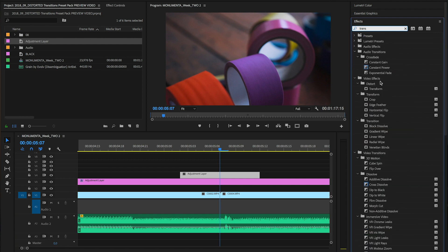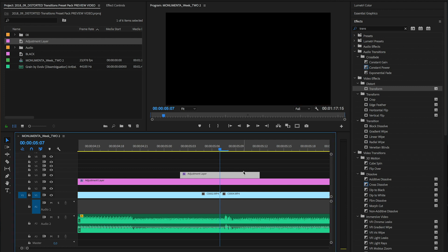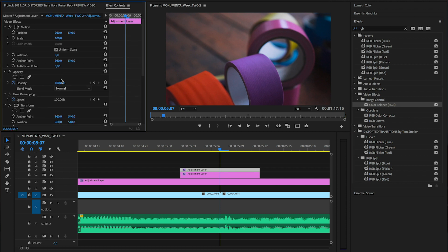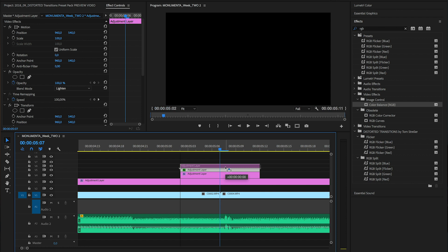Next we need to duplicate the layer a few times, but you can already add a transform effect since we need this on every layer. Press option and drag the layer above to create another one. Add a color balance effect to this one and set the blending mode to lighten. Now duplicate this layer two more times so we essentially end up with four layers on top of each other.